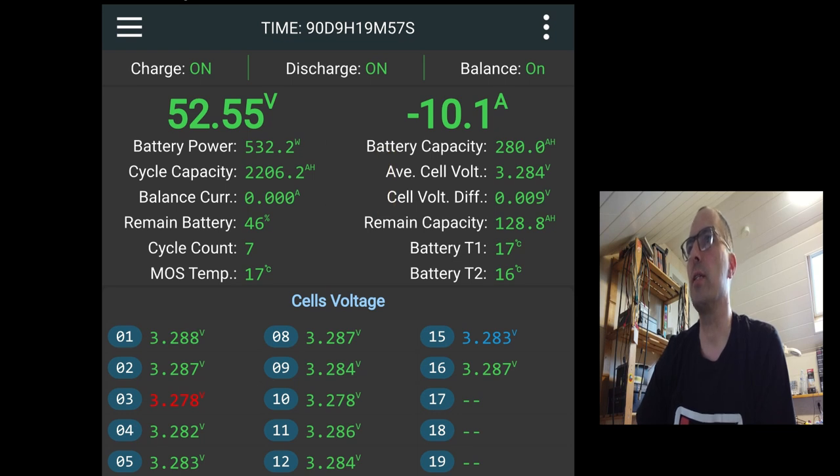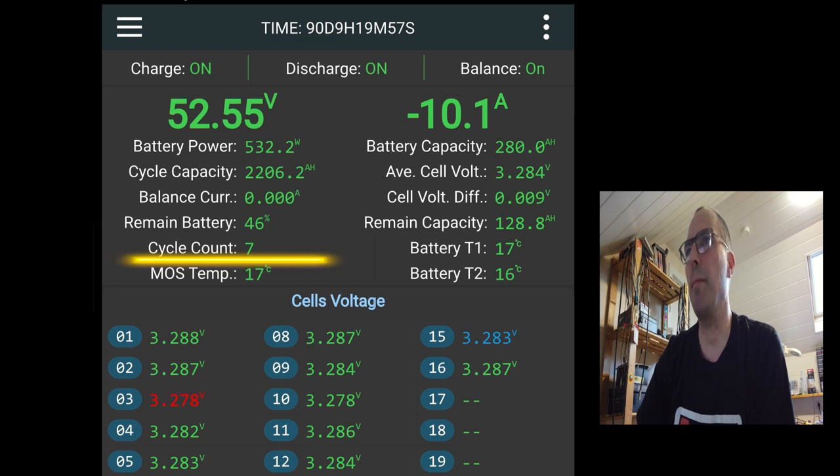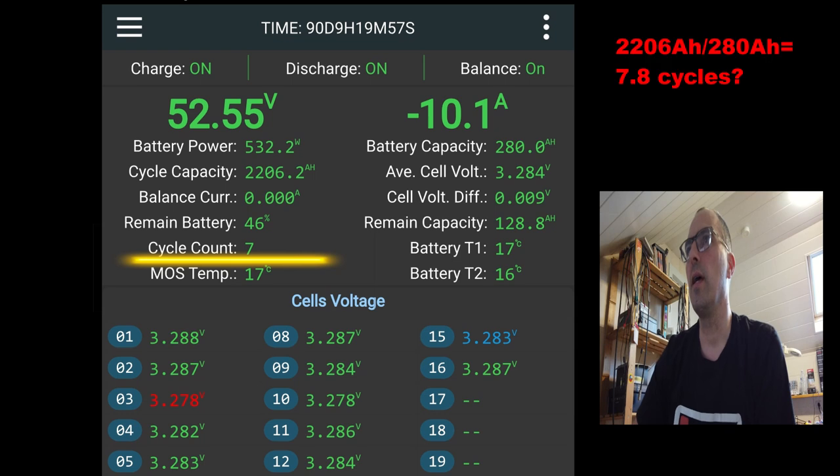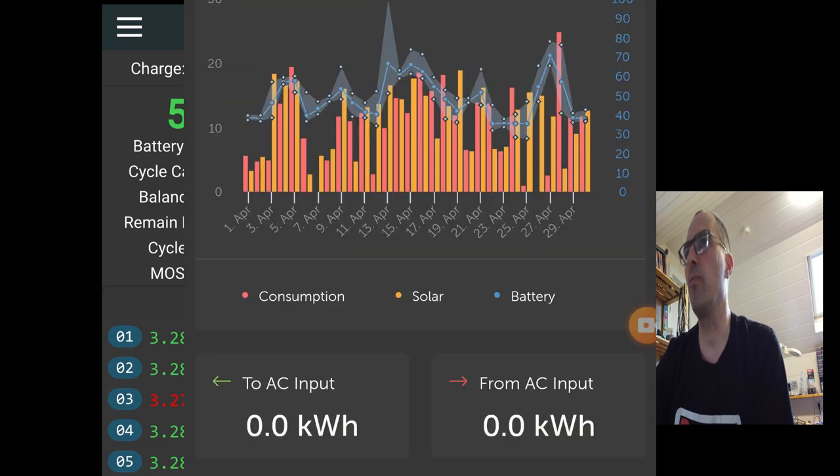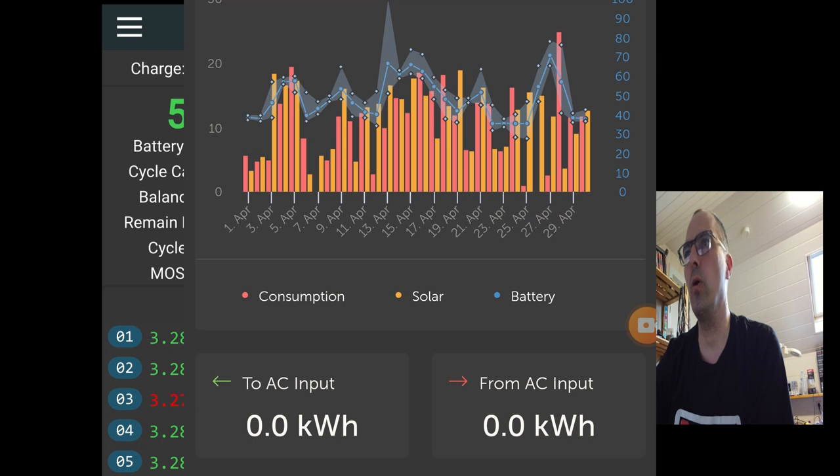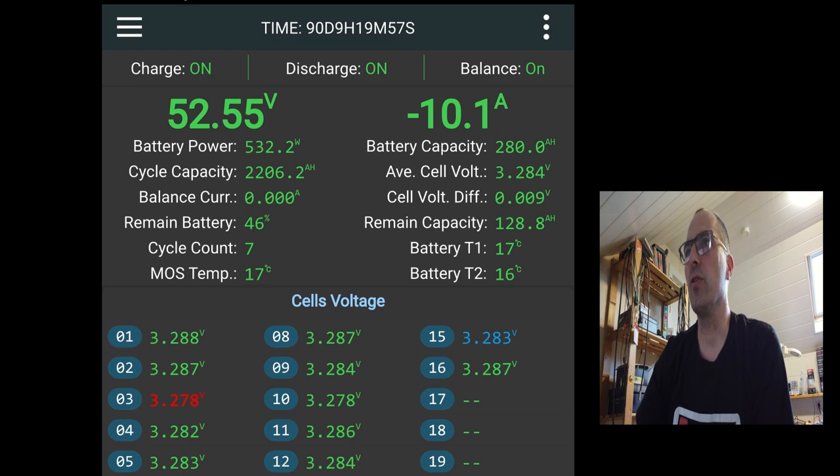Remaining battery is 46%. The cycle counts. Honestly, I don't know how JK calculates the cycle count. My best guess is that they take the cycle capacity and that divided by the ampere hours of the battery. So divided by 280. So this is close to 7. If you see the profile of my usage, I never go to 80%, never go below 20. So in theory, that's not a cycle. So my cycle count is closer to 1 or 2. But definitely not 7.